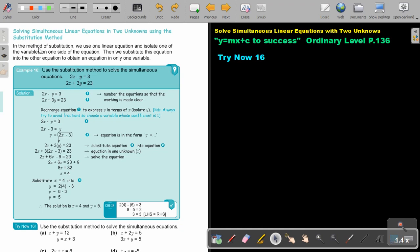In the method of substitution, we use one linear equation and isolate one of the variables on one side of the equation. Then we substitute this equation into the other equation to obtain an equation in only one variable. Sometimes it sounds very difficult in words, so let's look at an example.